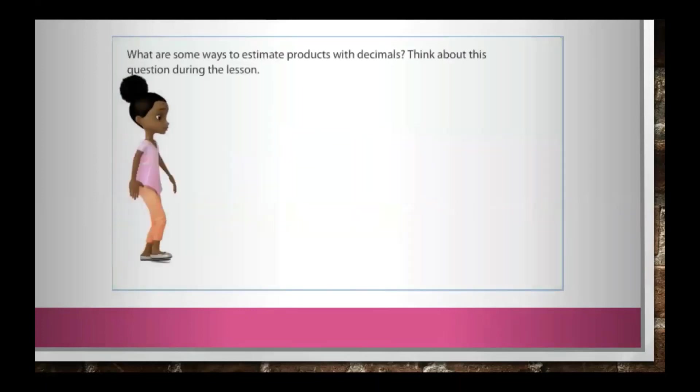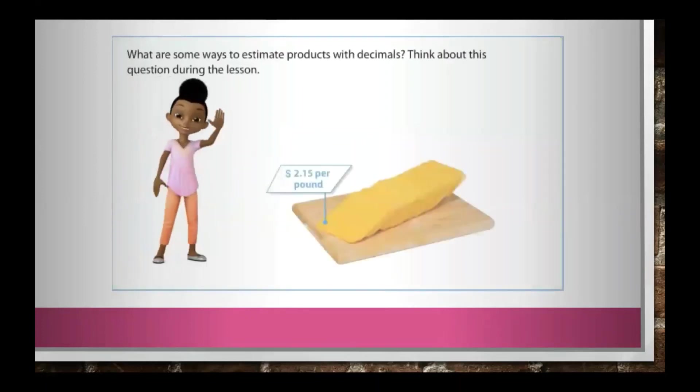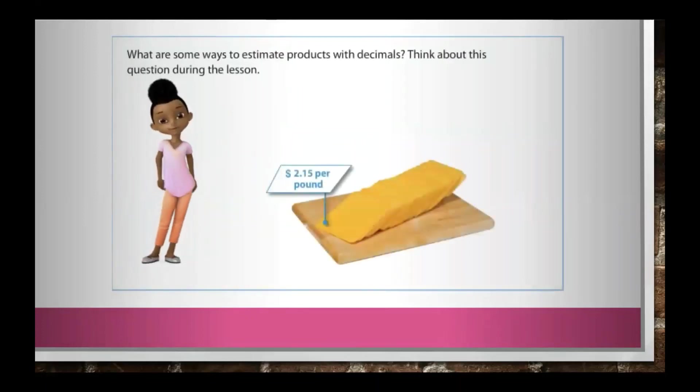What are some ways to estimate products with decimals? Think about this question during the lesson.